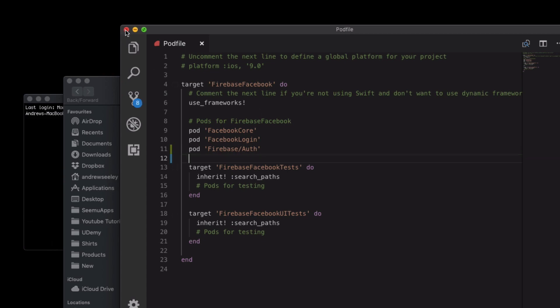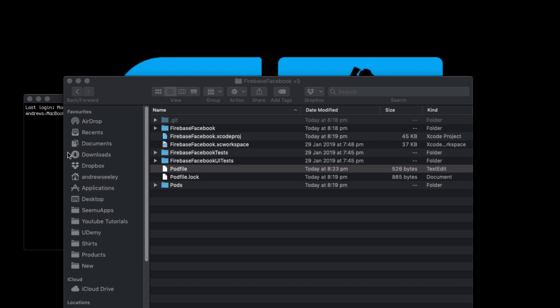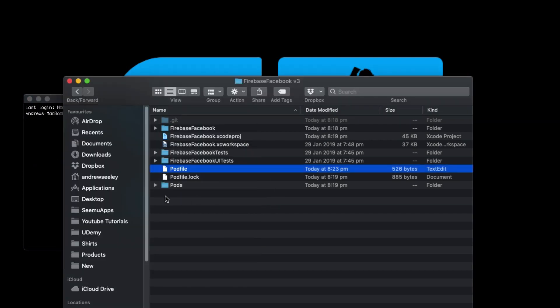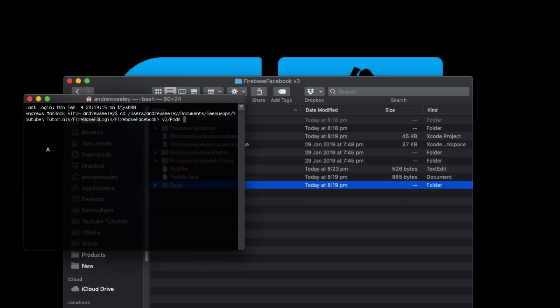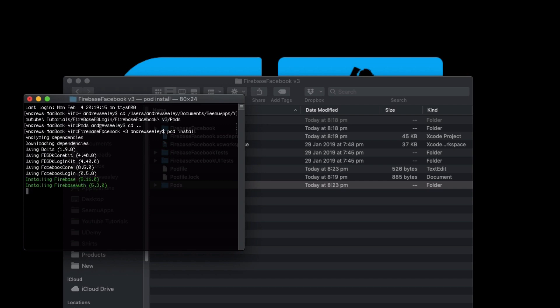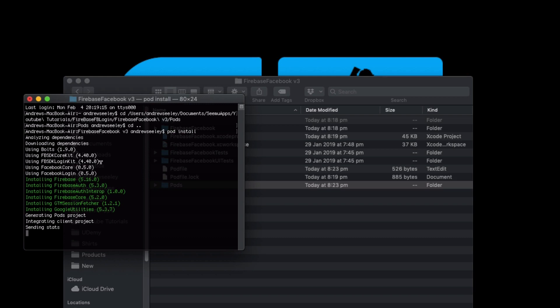With that saved, close that pod file down, head over to the command prompt and we're going to change to our project directory. In our project directory we'll do pod install and this is going to install the Firebase authentication libraries we need to be able to use to log in with Facebook.